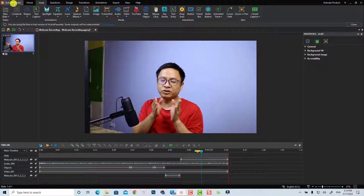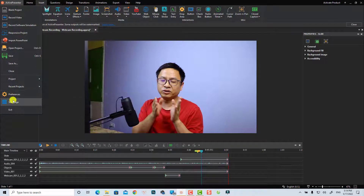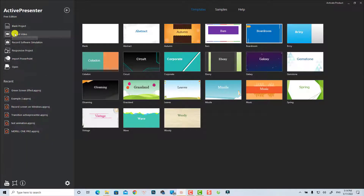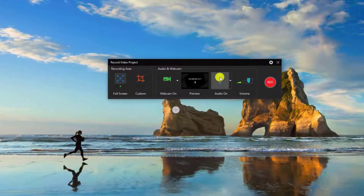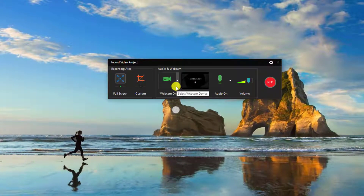Click the ActivePresenter button and go to the start page. You need to select the Record Video button, meaning that you want to record your screen and webcam at the same time. Later you can delete the screen recording if you want and only keep the webcam recording. So I'm going to click Record Video.